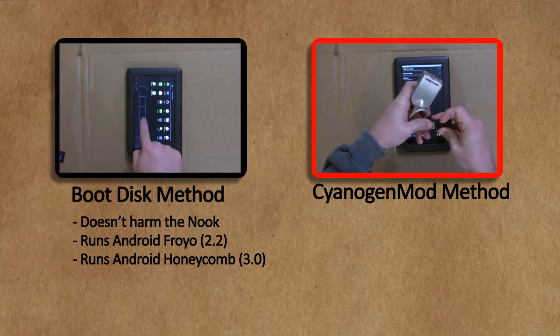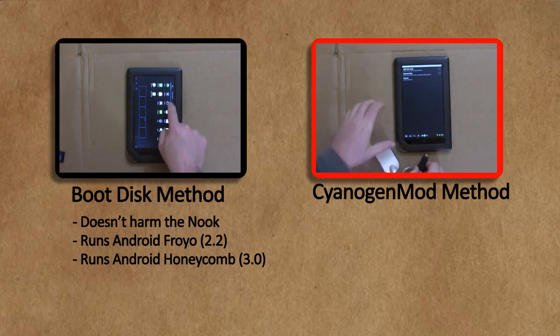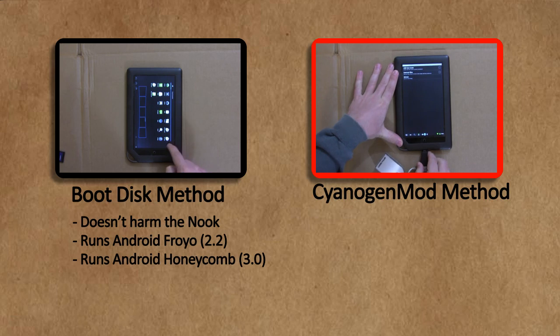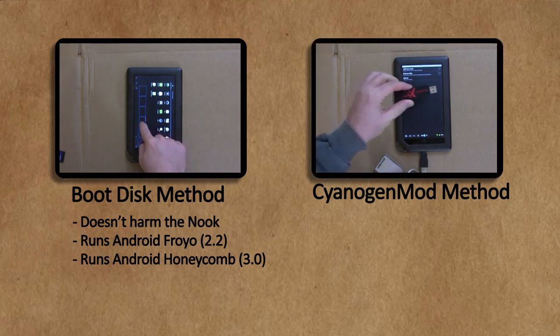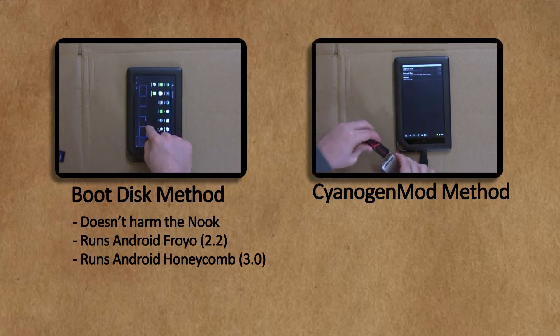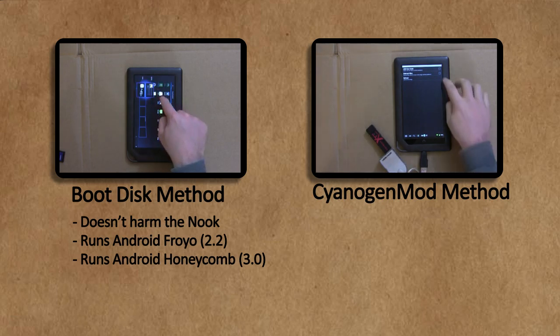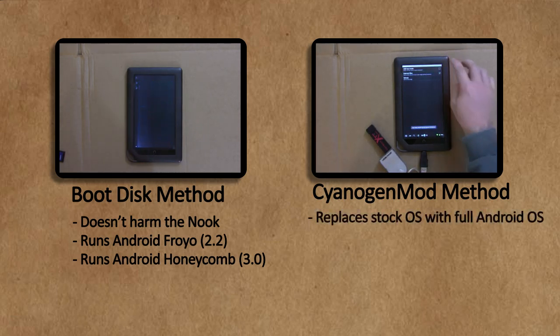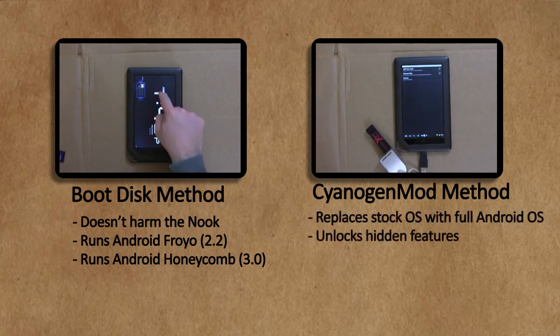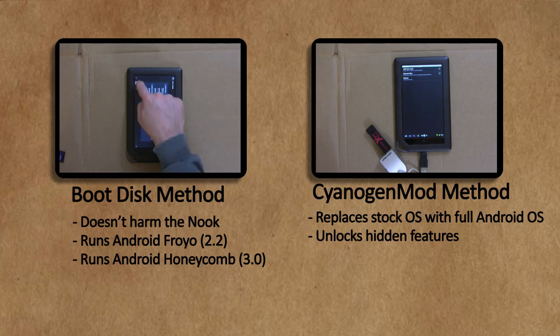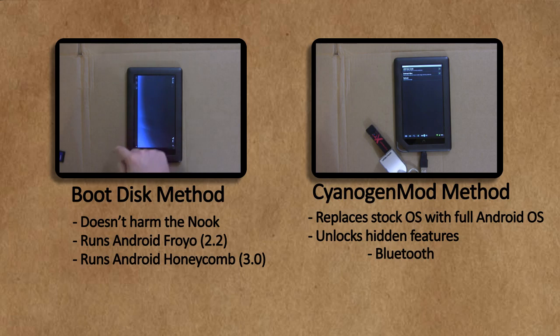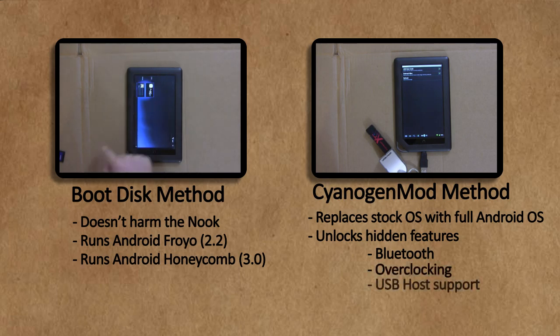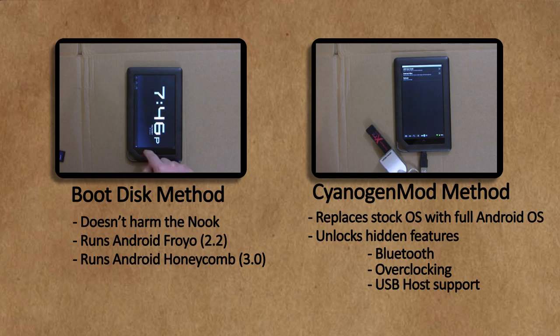But this video is for the more adventurous. We'll be replacing the Nook Color software with CyanogenMod, a version of Android tweaked specifically for the Nook Color and other devices. Not only does it install Android, but it also unlocks some features that are hidden in the store-bought version of the Nook that were never activated, such as Bluetooth support, overclocking, and USB support, turning it into a really nice Android tablet.